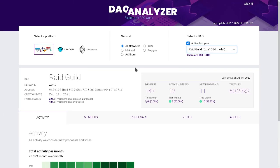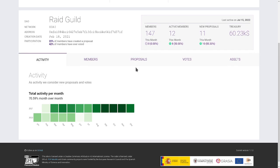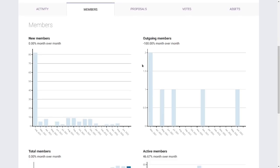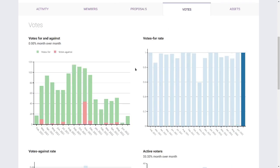Again, in the tabs, we can review plots that cover different aspects of the DAO: Activity, Members, Proposals, Votes, and Assets.